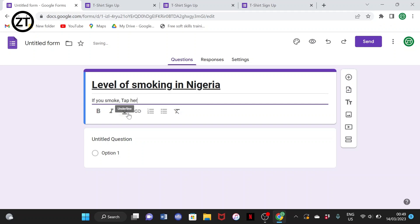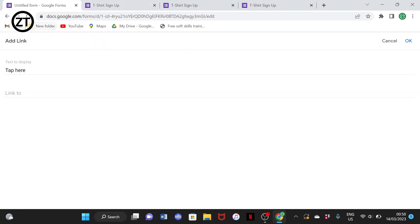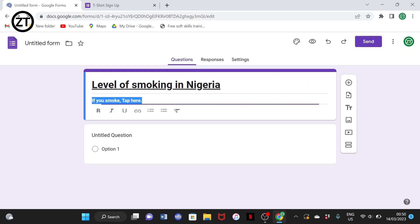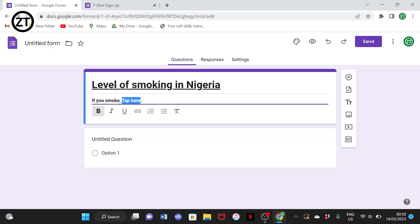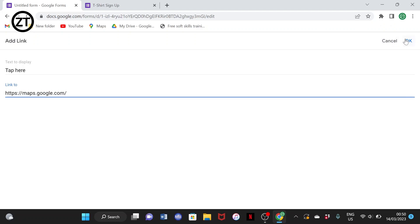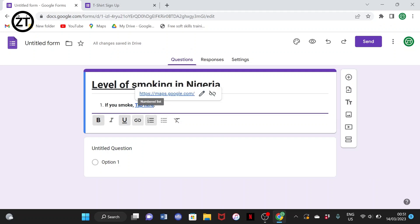For example, let's say 'if you smoke, tap here.' I'll highlight this, make it bold, then to make 'tap here' a link I'll select 'Insert link.' I'll add a link — let's say Google Maps as a random link. I highlight the text, select Insert link, put the link in, and click OK. Whenever someone taps 'tap here,' it will take them to the link you added.